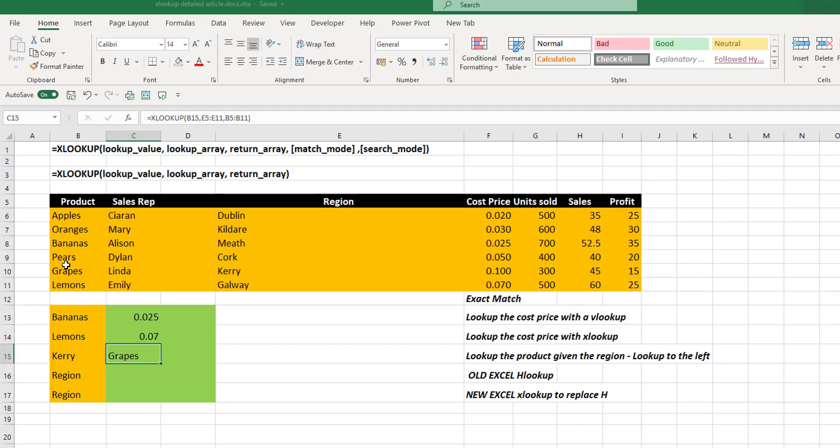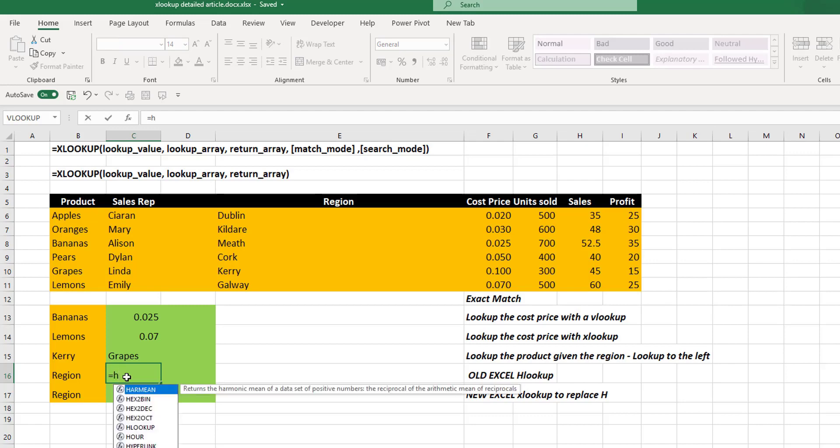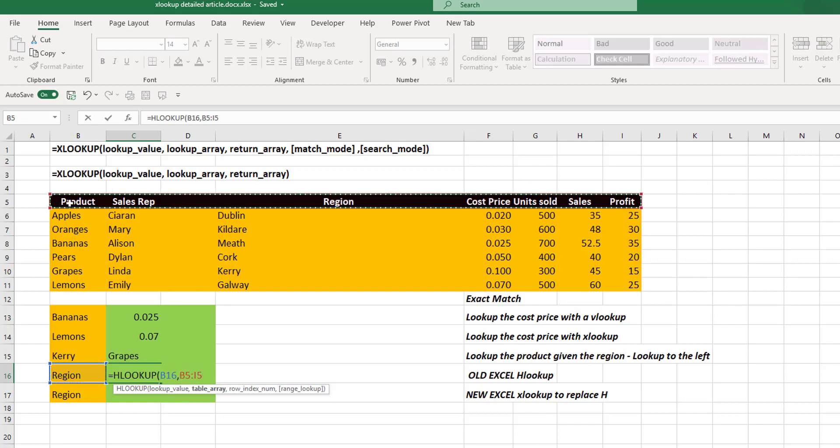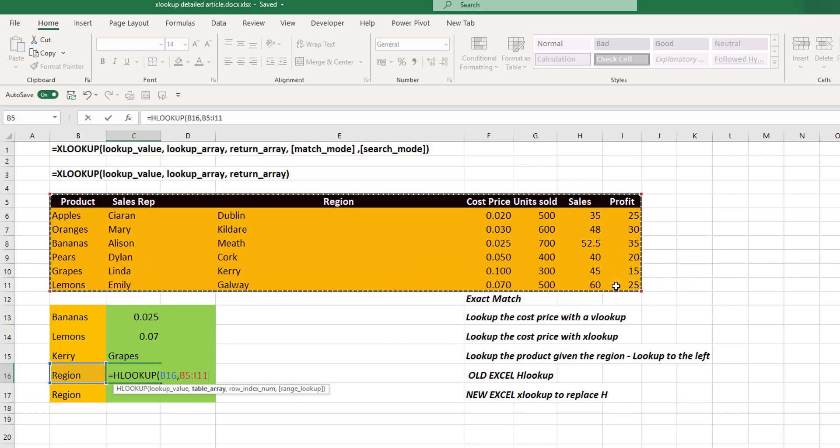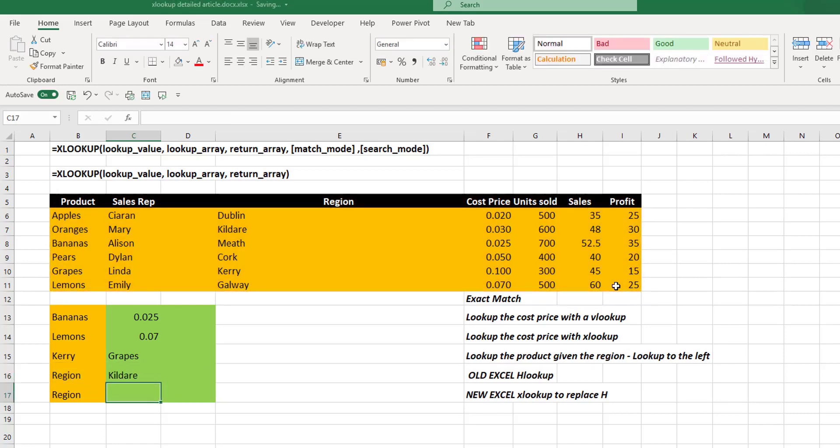XLOOKUP can also do a horizontal lookup. Now previously to do a horizontal lookup, we'd have to use our HLOOKUP formula. And this will take our lookup value. And then we would need our table array. After that, we would need our row index number. And we can just close the bracket there and we see we get Kildare.